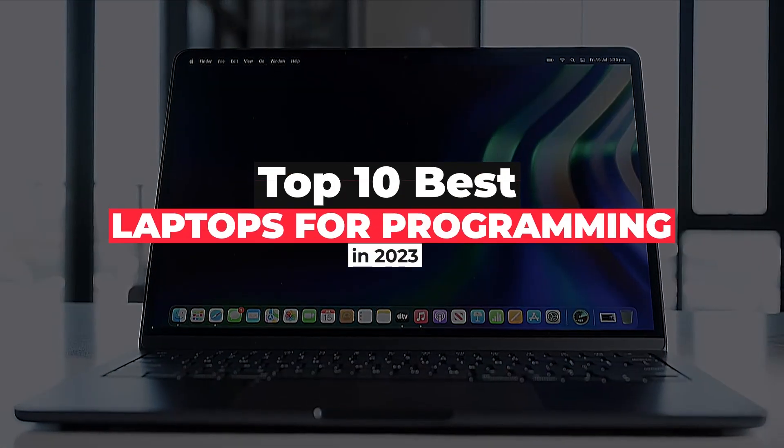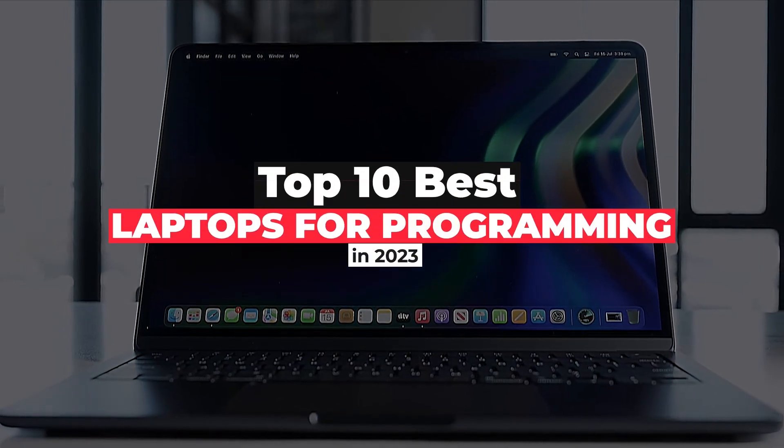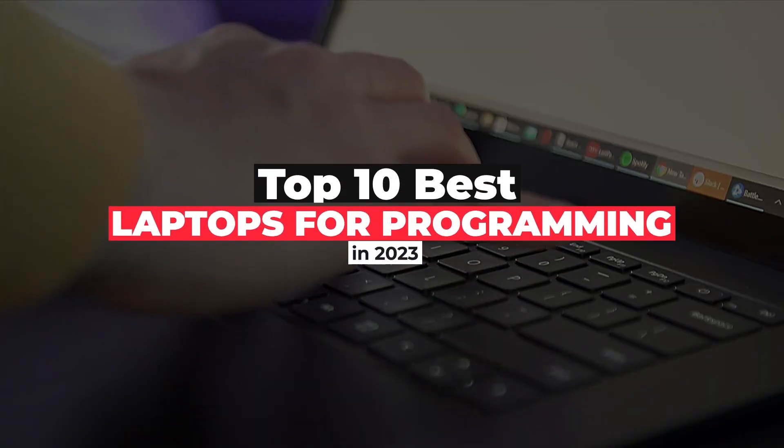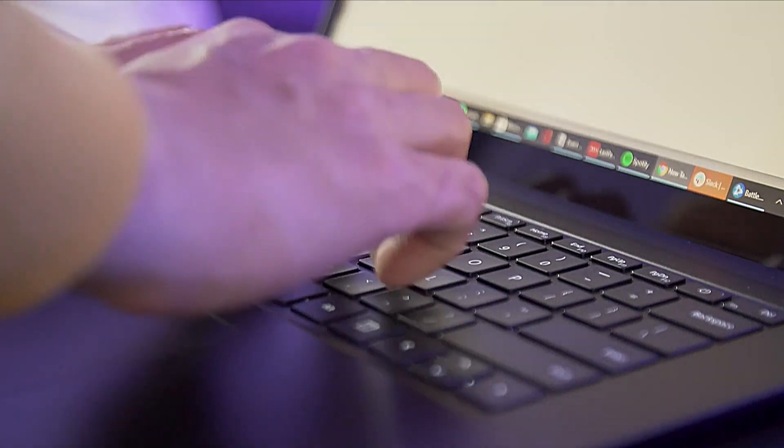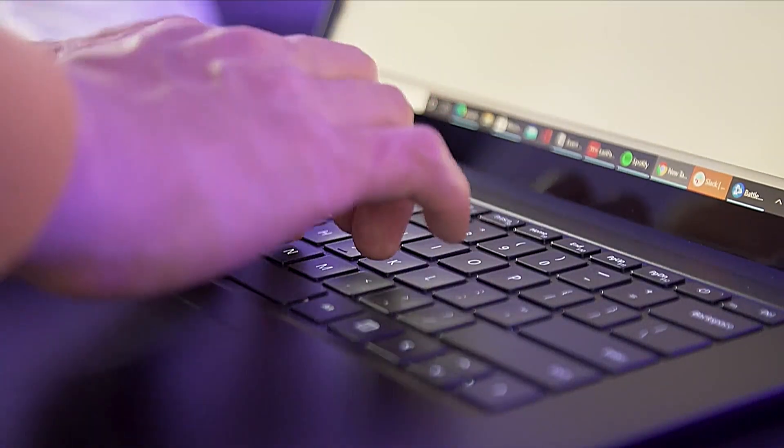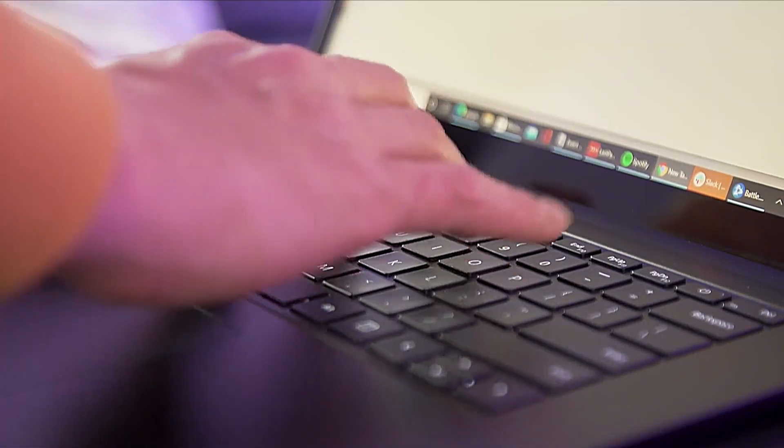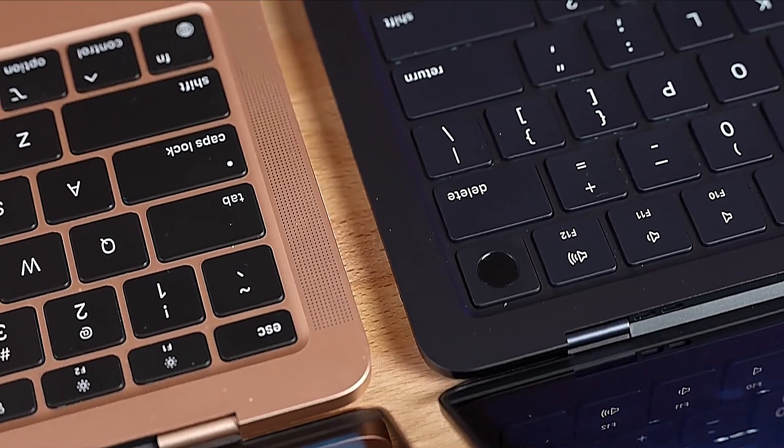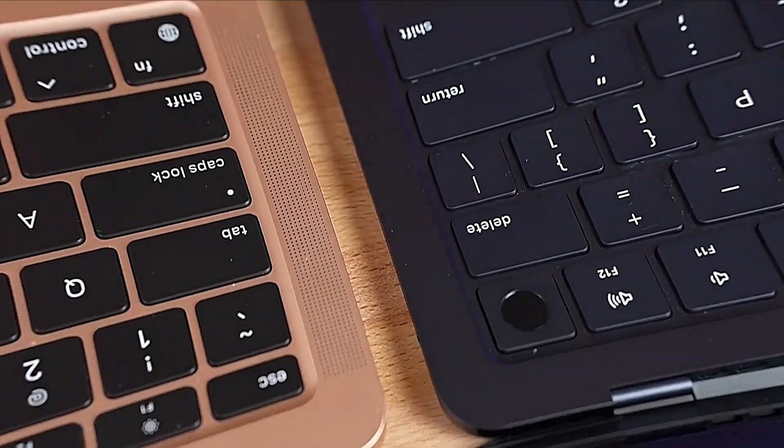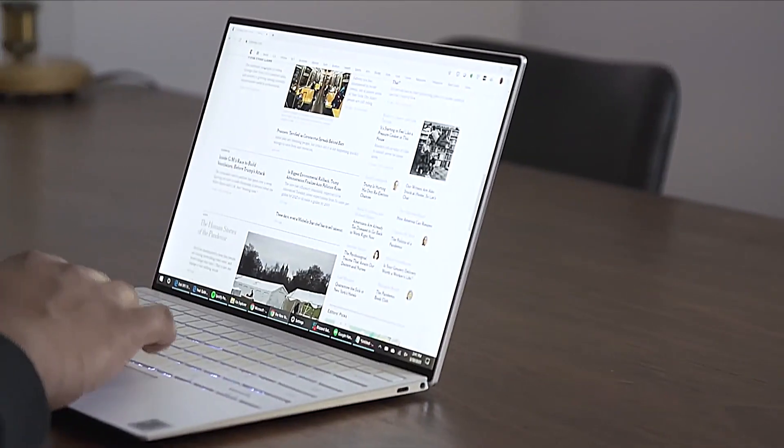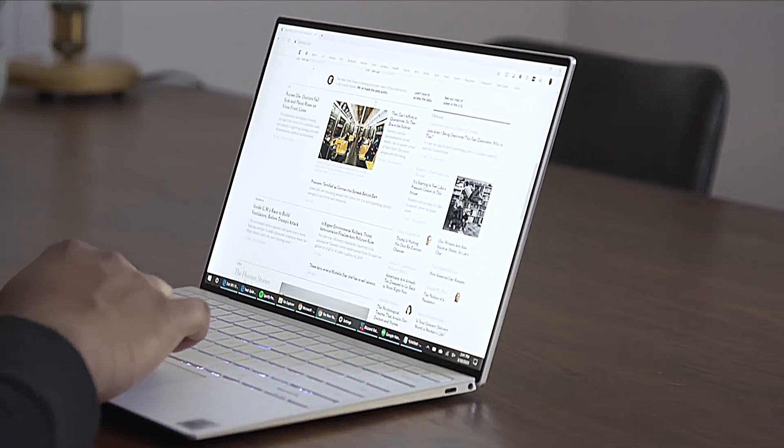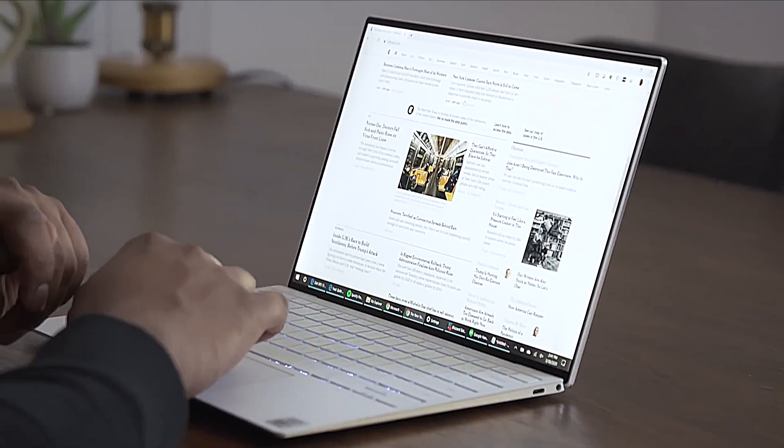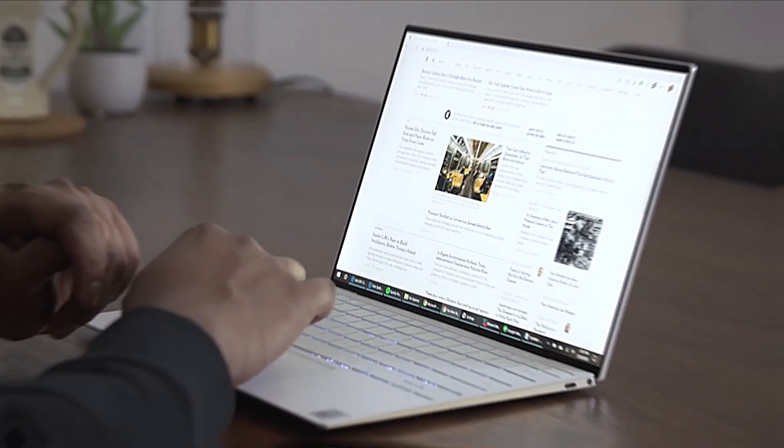10 Best Laptops for Programming in 2023. You can code from anywhere with one of the best laptops for programming. And picking one isn't too hard, either. However, you do need to keep several factors in mind when narrowing down your search.